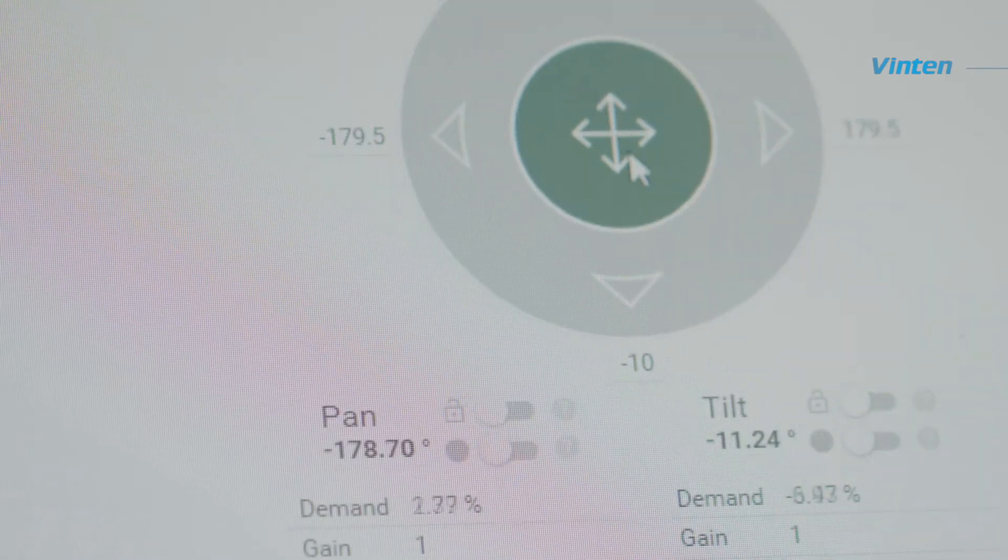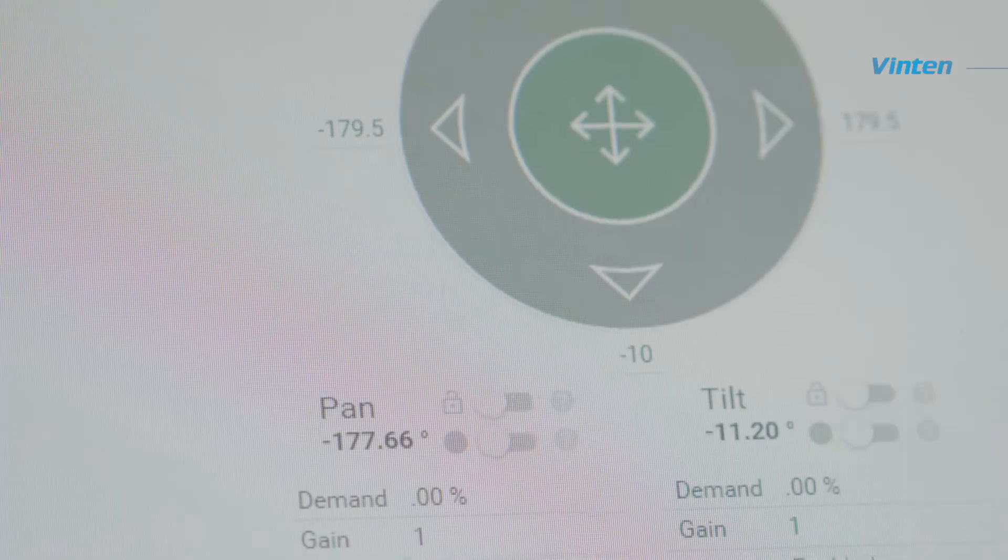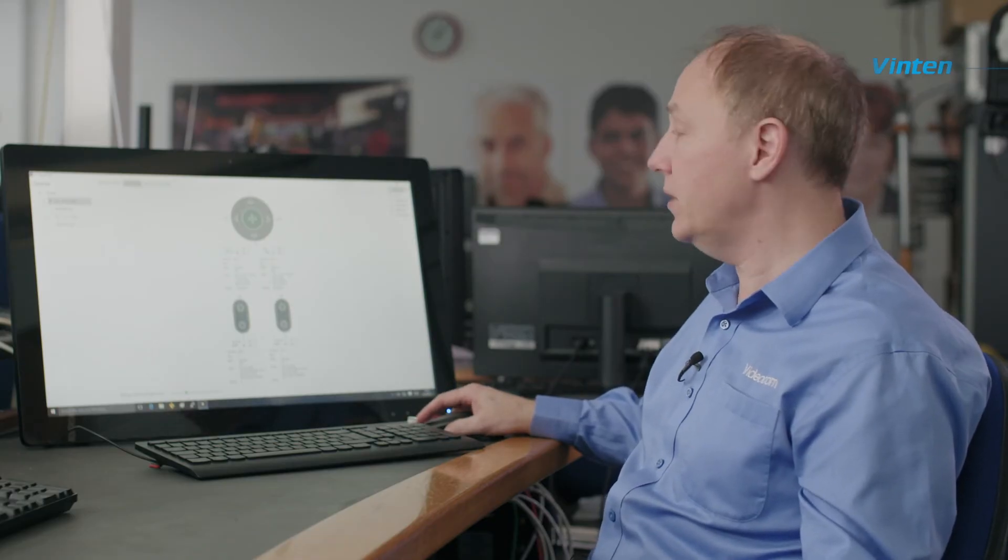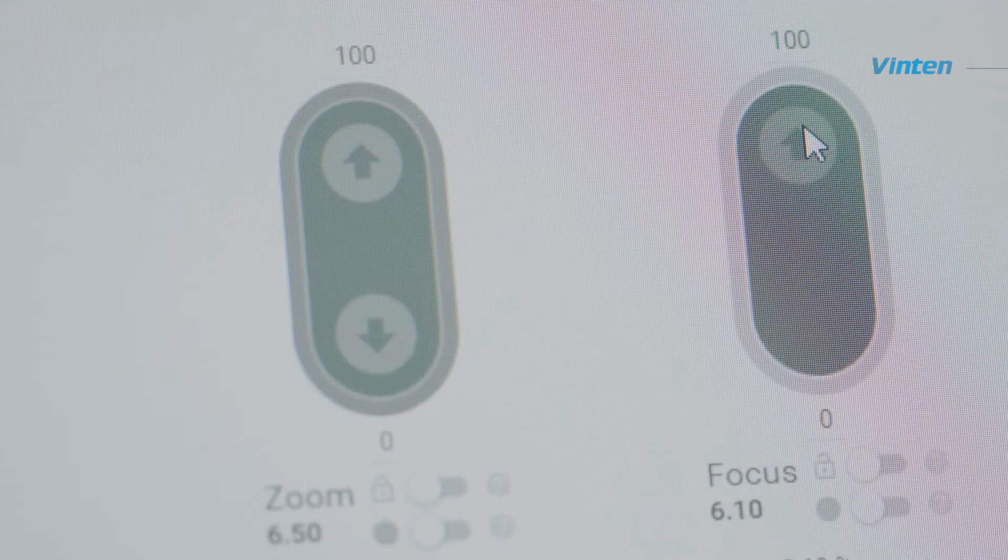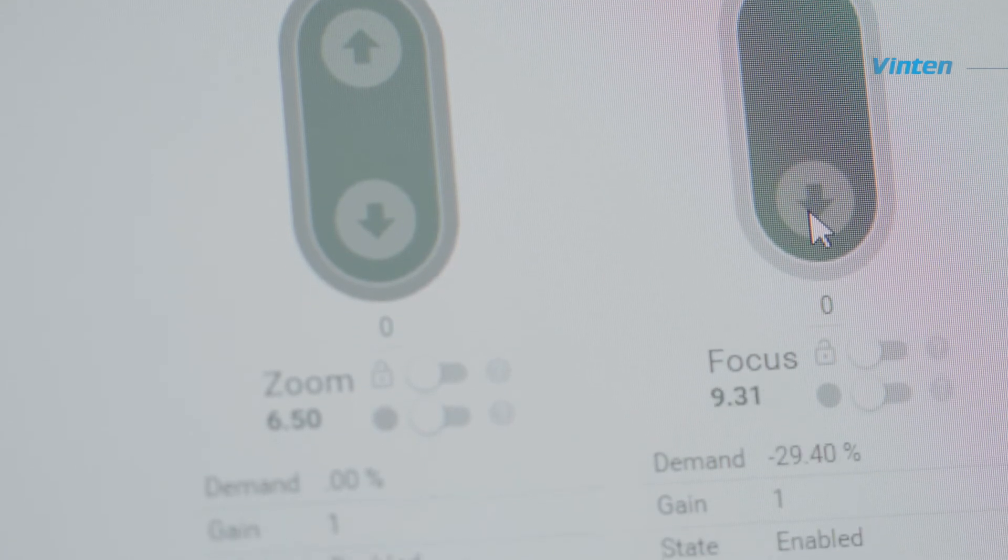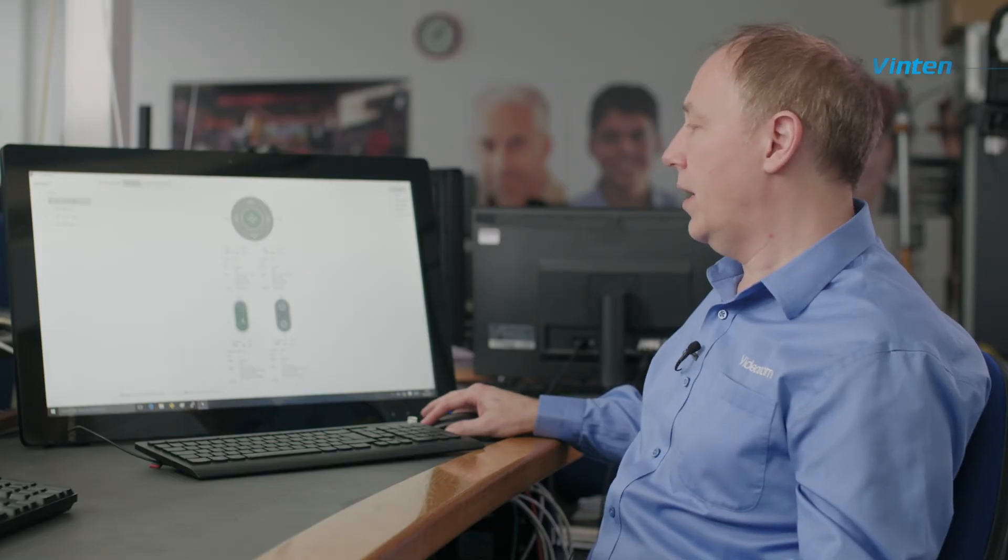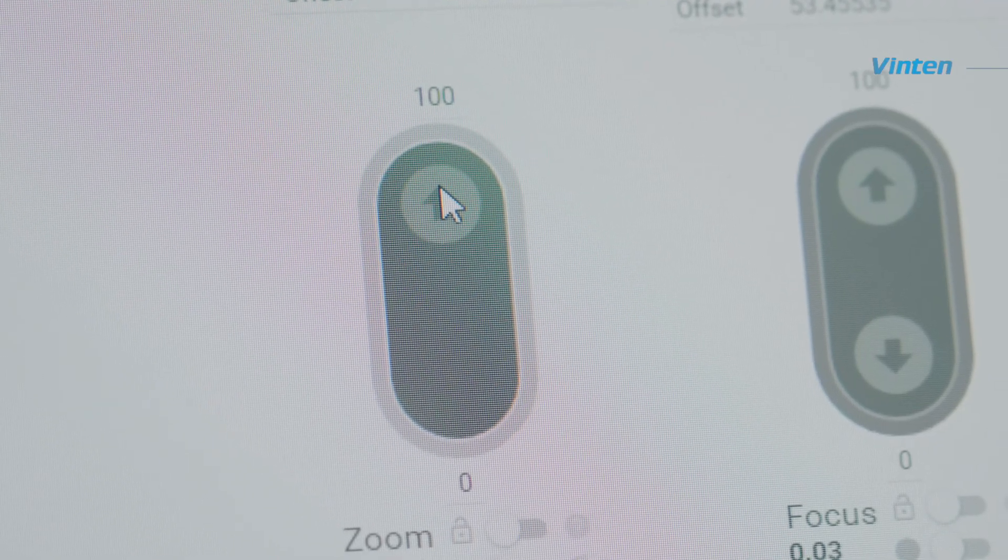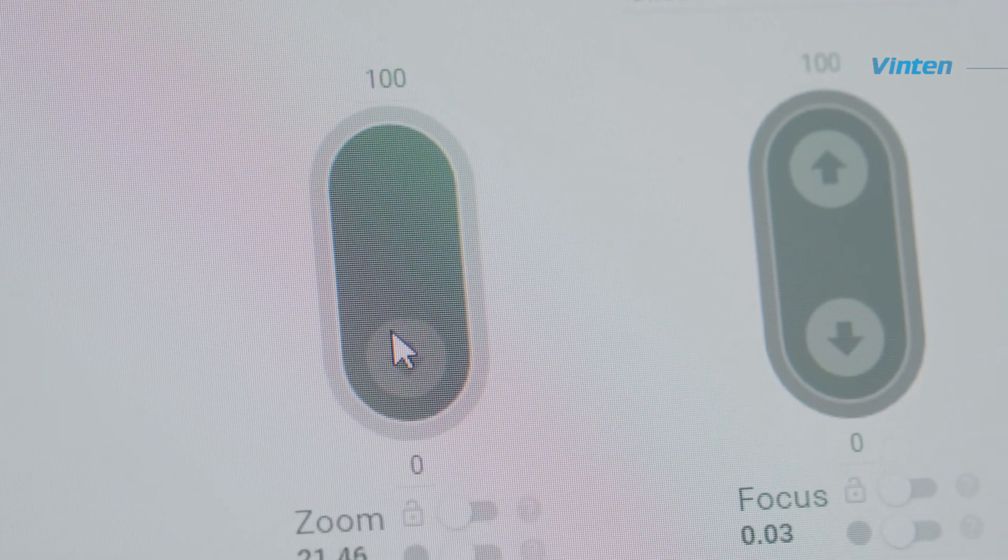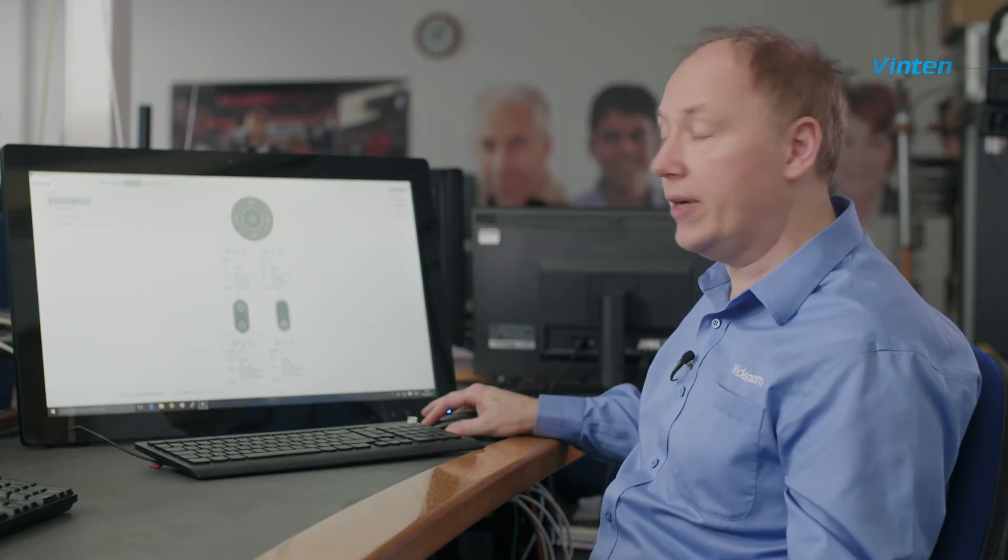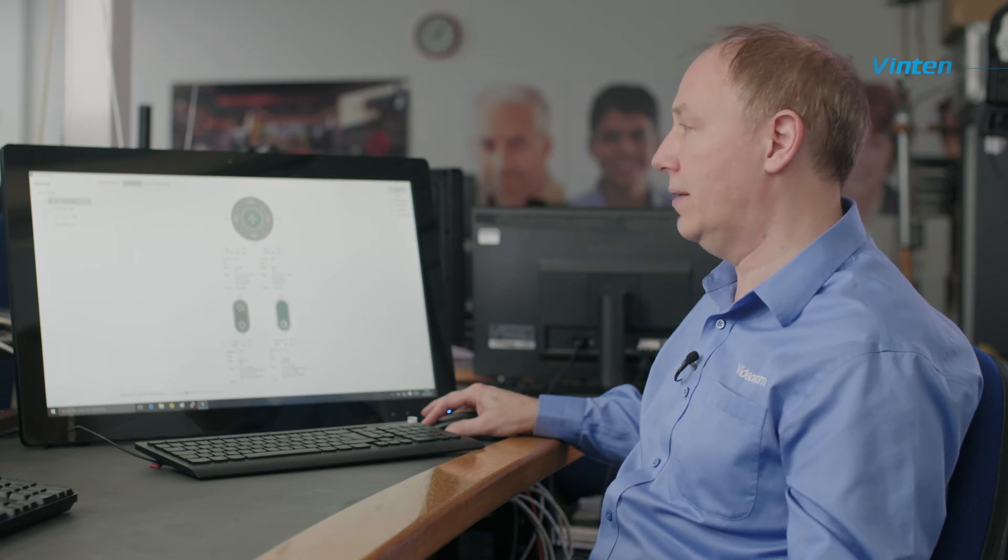You will notice that below it, you get the actual position of the head being indicated in the parameters and at the bottom, you have the focus and the zoom of your lens. In the same way, you click in those and just move your pointer up and down and this will change the focus and the zoom of your lens so that you can check that everything is operating correctly.